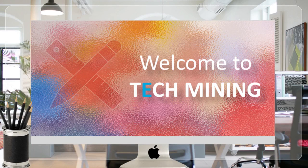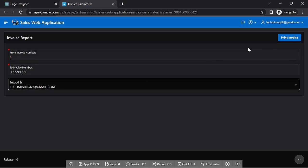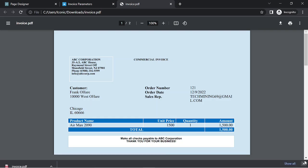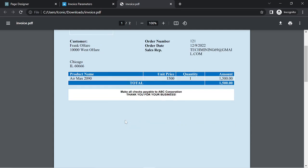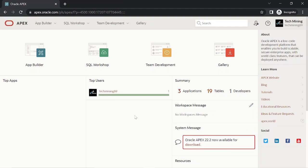A very warm welcome to Tech Mining. In this video we'll create a parameters form to print specific orders by passing parameter values to the underlying report query. We will use the same techniques used in the previous video. This time we are generating commercial invoices for the placed orders.